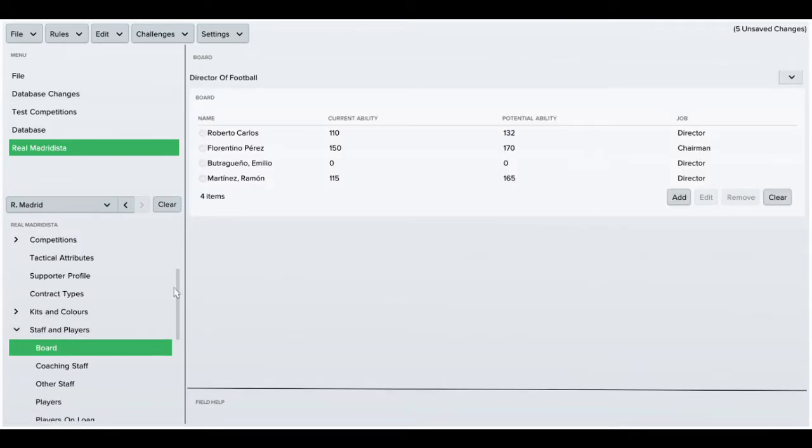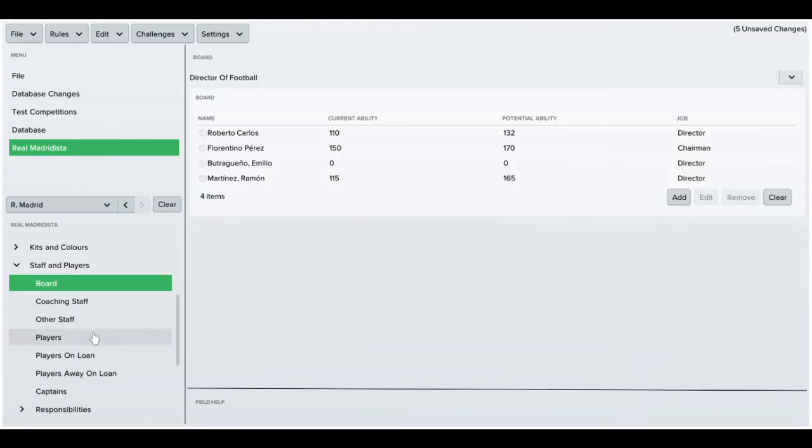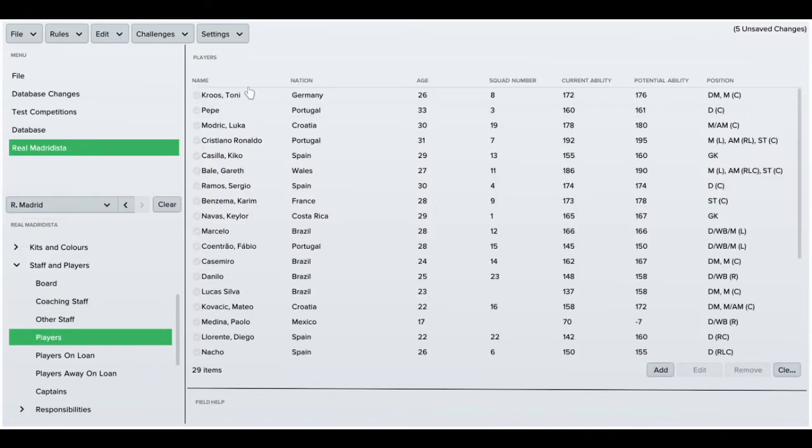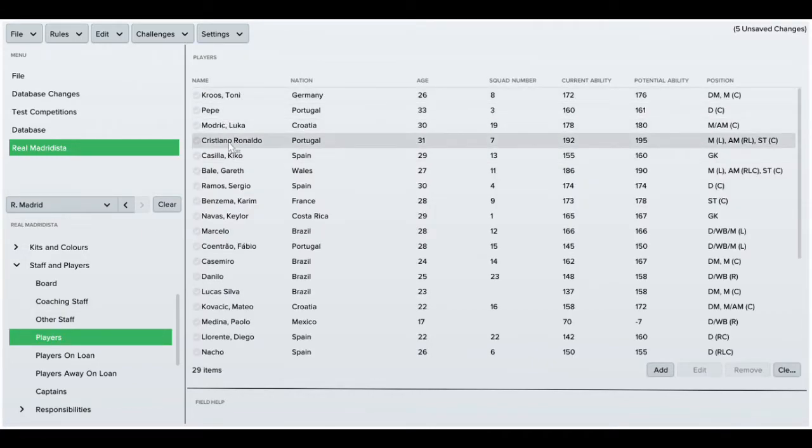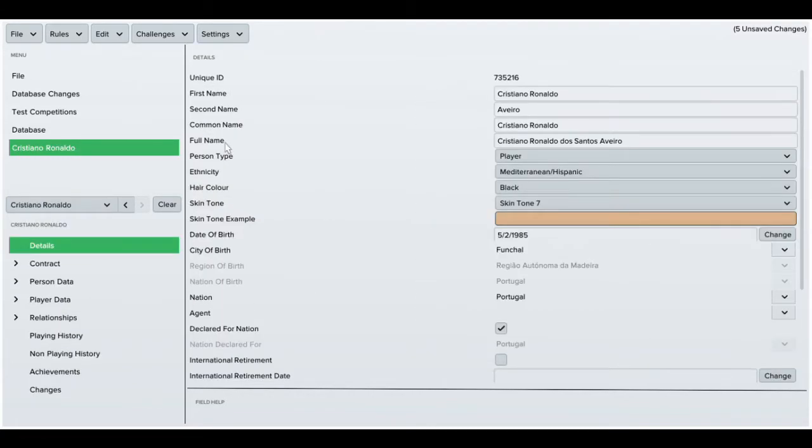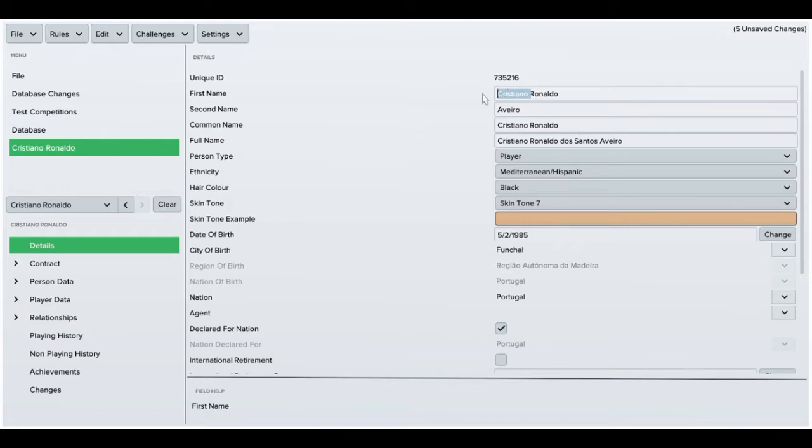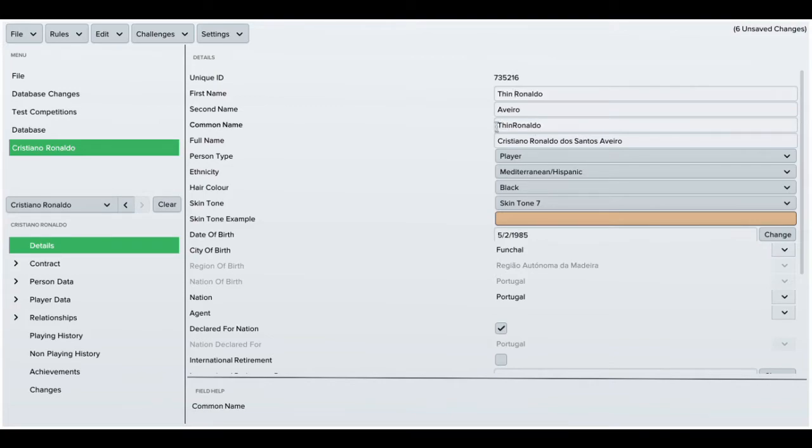And finally a player. So I'm going to change Cristiano Ronaldo and I'm just going to call them Finn Ronaldo. Player names are less important because obviously you can set nicknames in the game. But just in case you wanted to change the name, I'll show you how to do it.